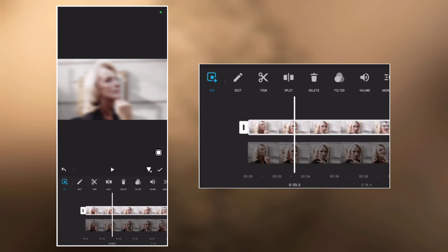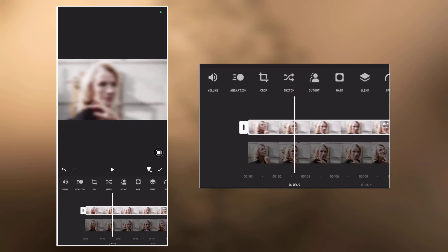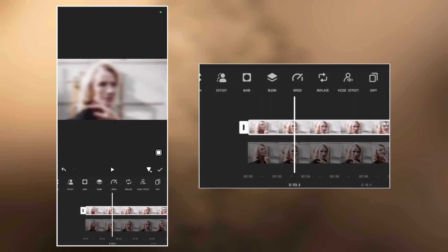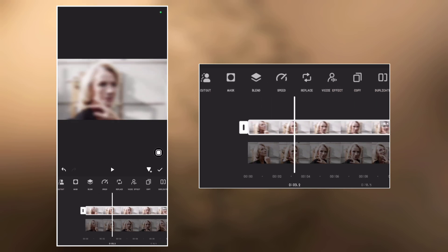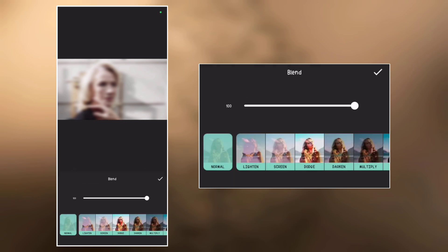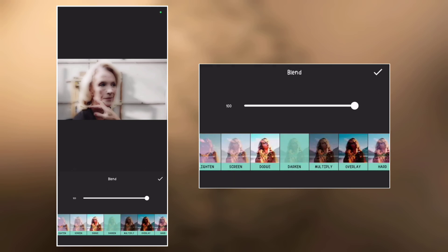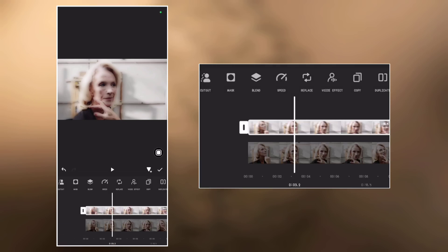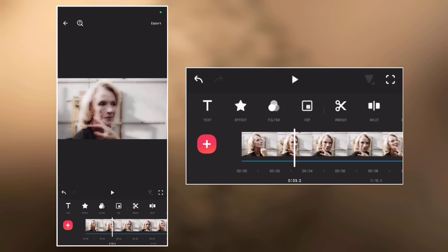Now go to blend and select darken. Export the video.